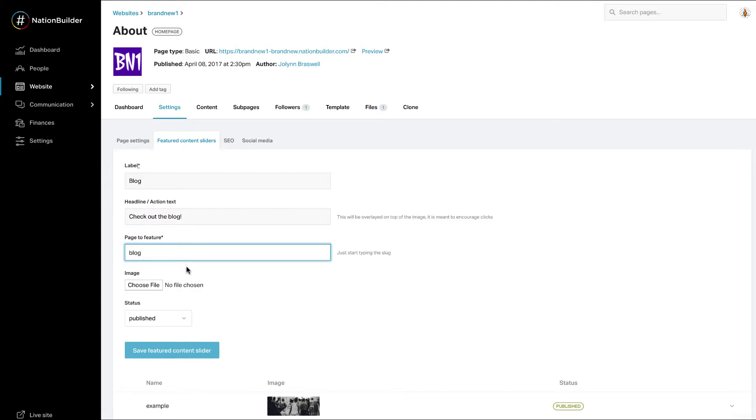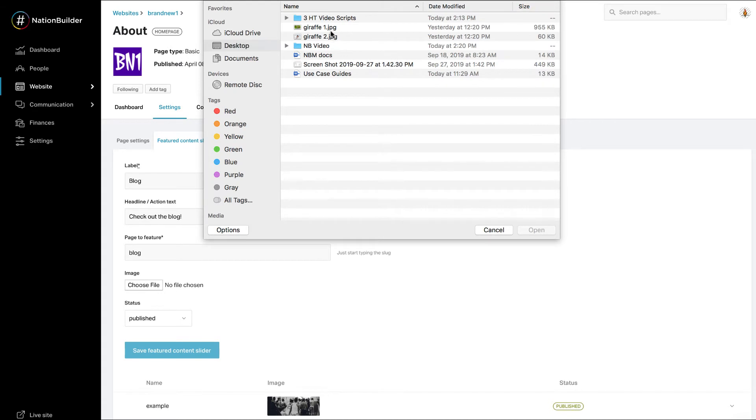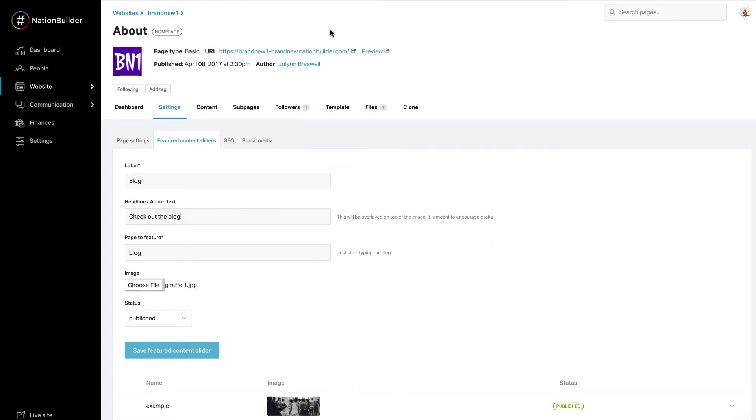For example, if I want to feature my blog page, I would just type blog into the box. Choose your image. Click save featured content slider.